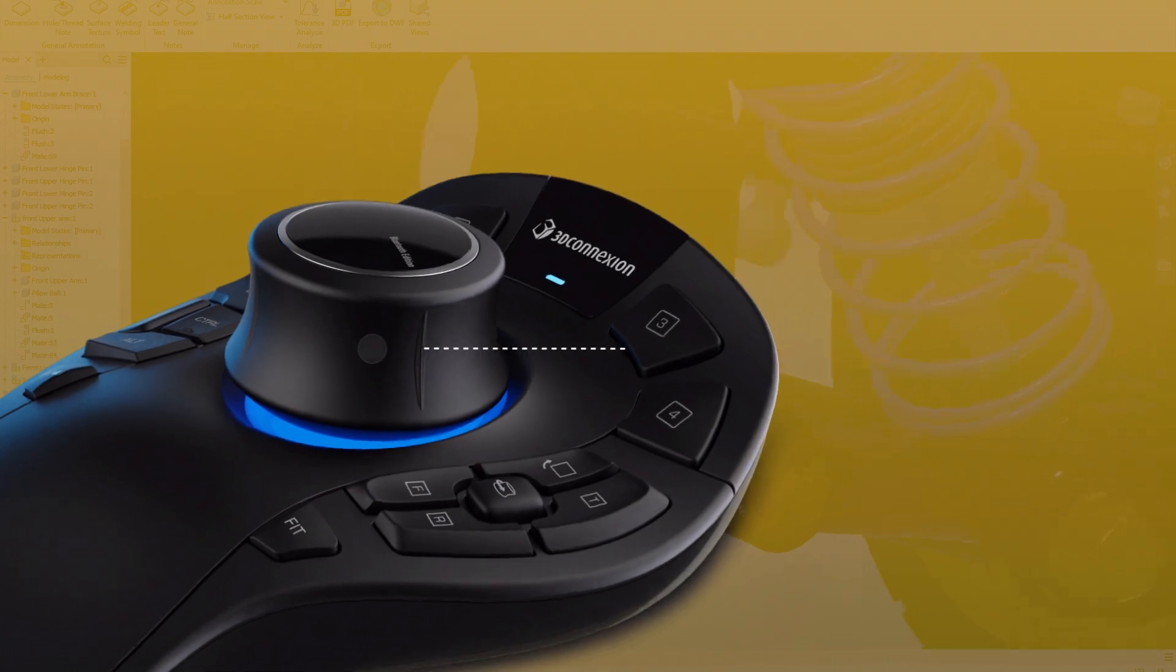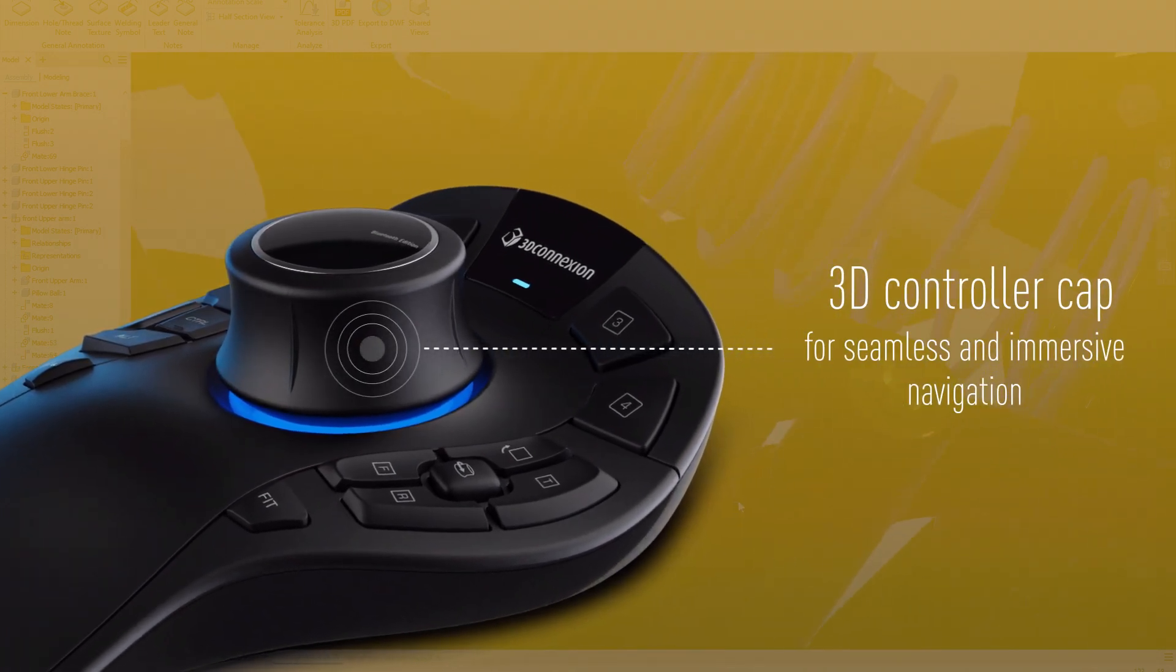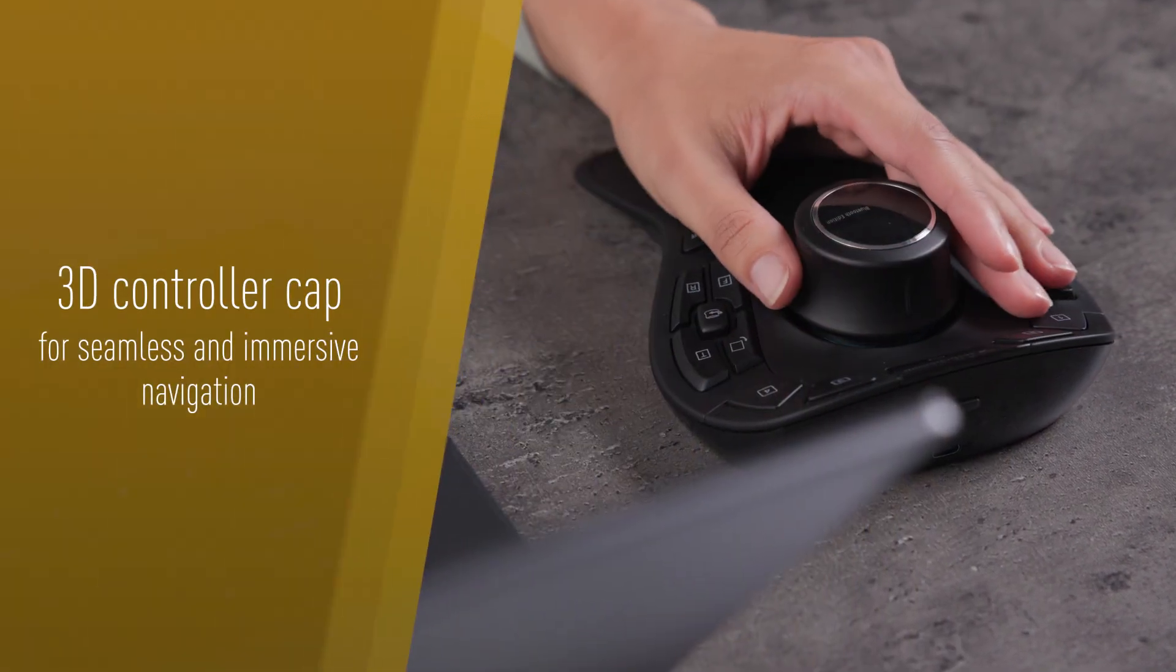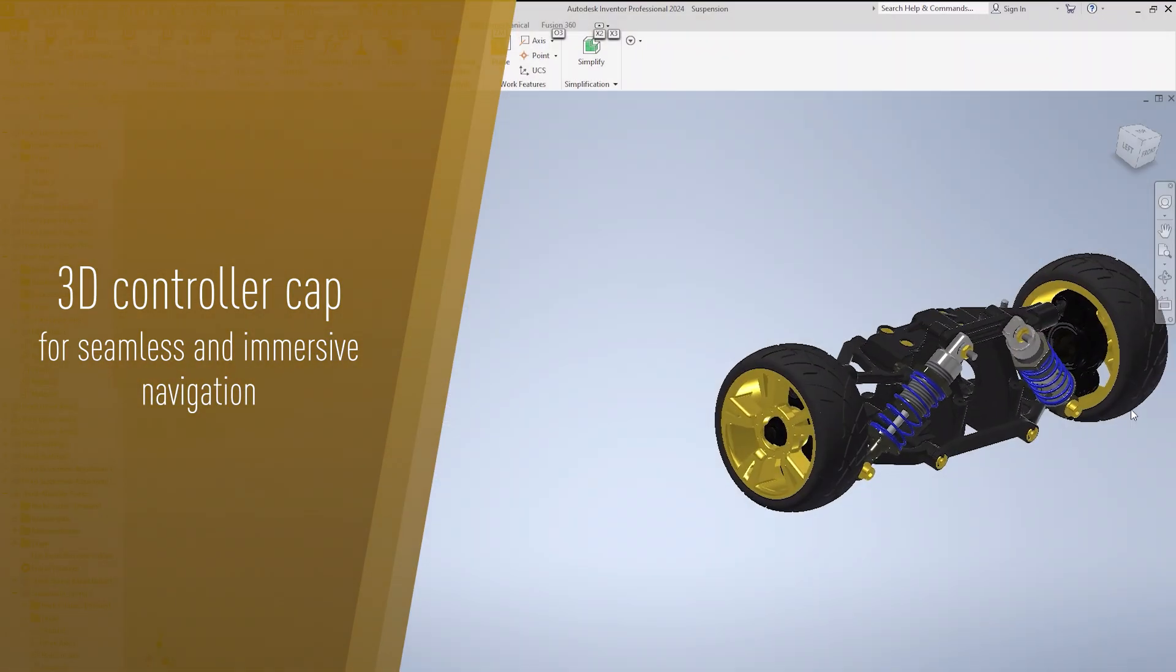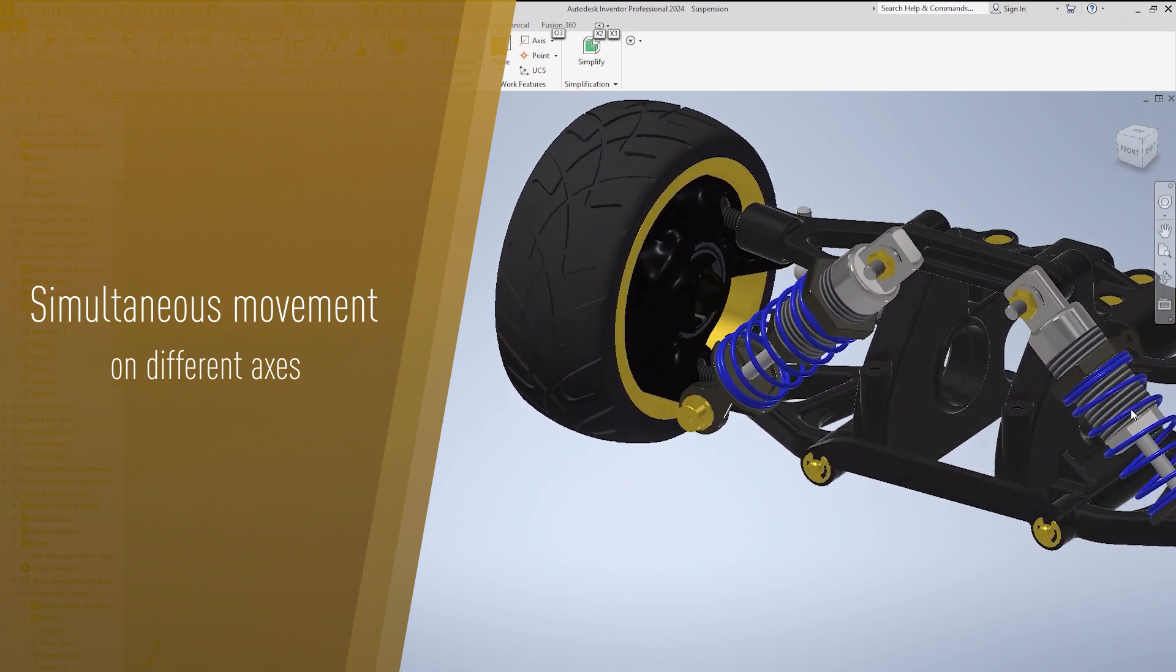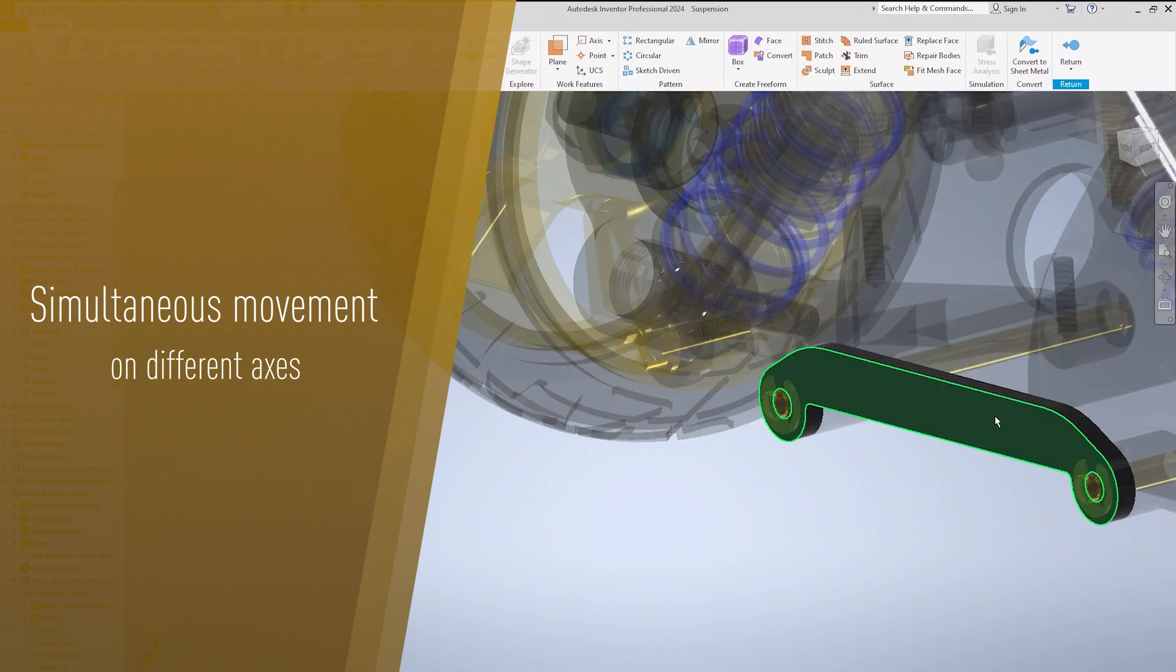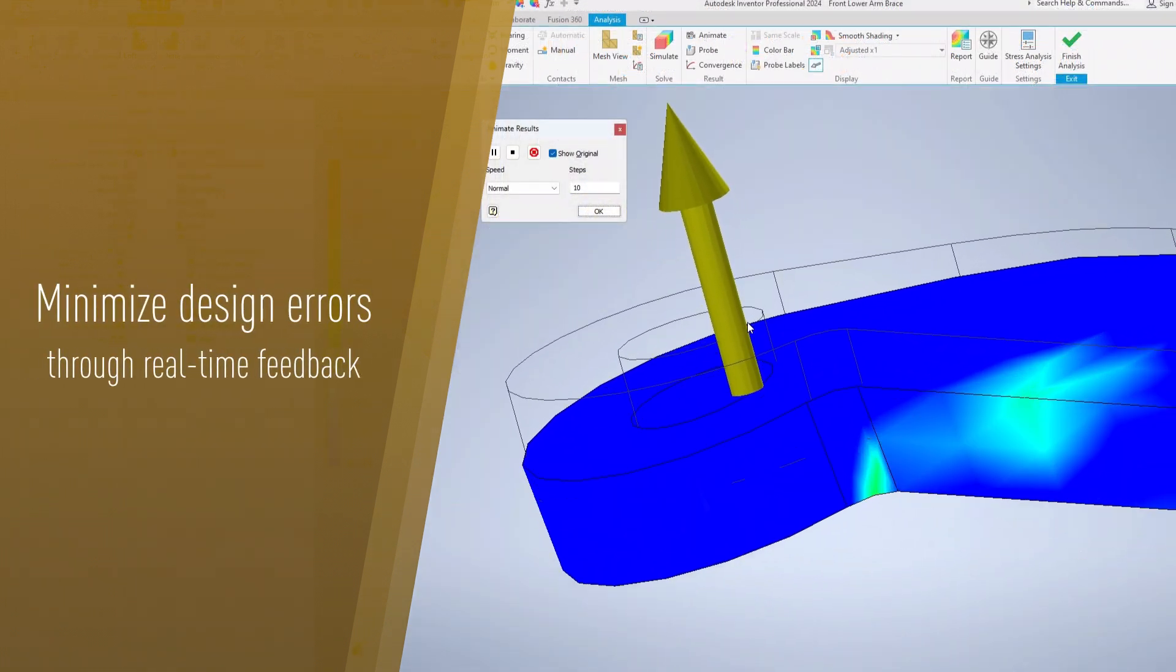The SpaceMouse features an intuitive 3D controller cap that enables seamless and immersive navigation. Enjoy simultaneous movement on different axes, enabling precise inspection of any details and minimizing design errors through real-time feedback.